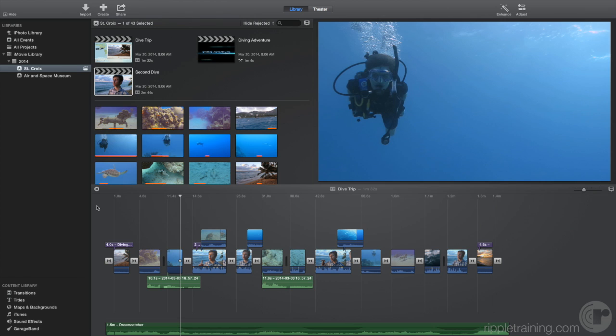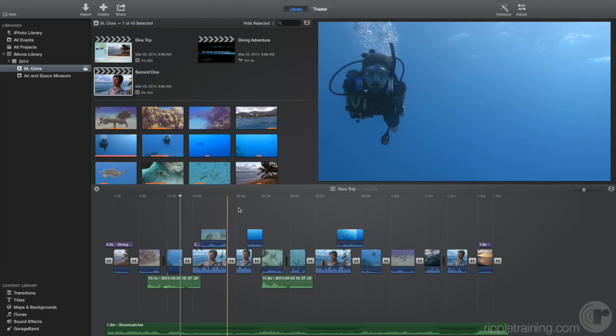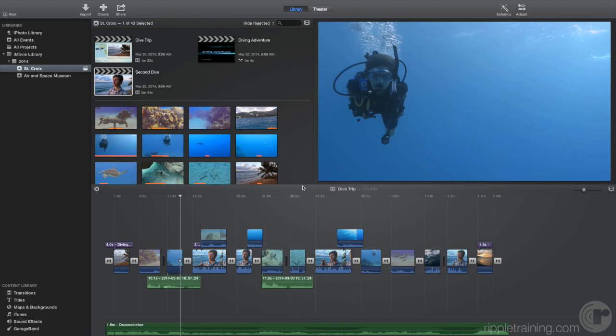You can adjust the relative size of the browser, viewer, and timeline depending on where you want to focus your attention. To do so, drag on the top of the timeline like this.